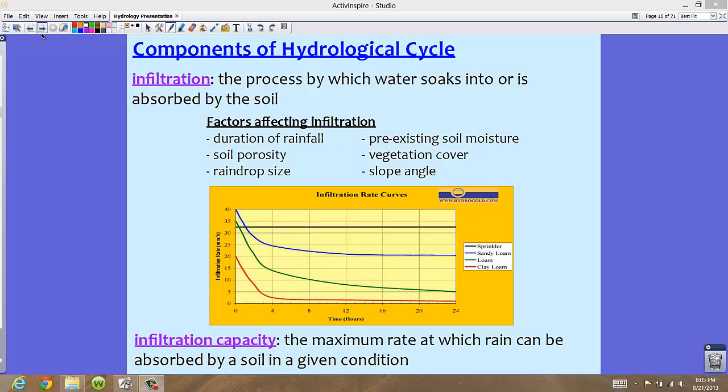Now let's take a look at the fourth component of the hydrological cycle, and this is infiltration. Infiltration is the process by which water soaks into or is absorbed by the soil.